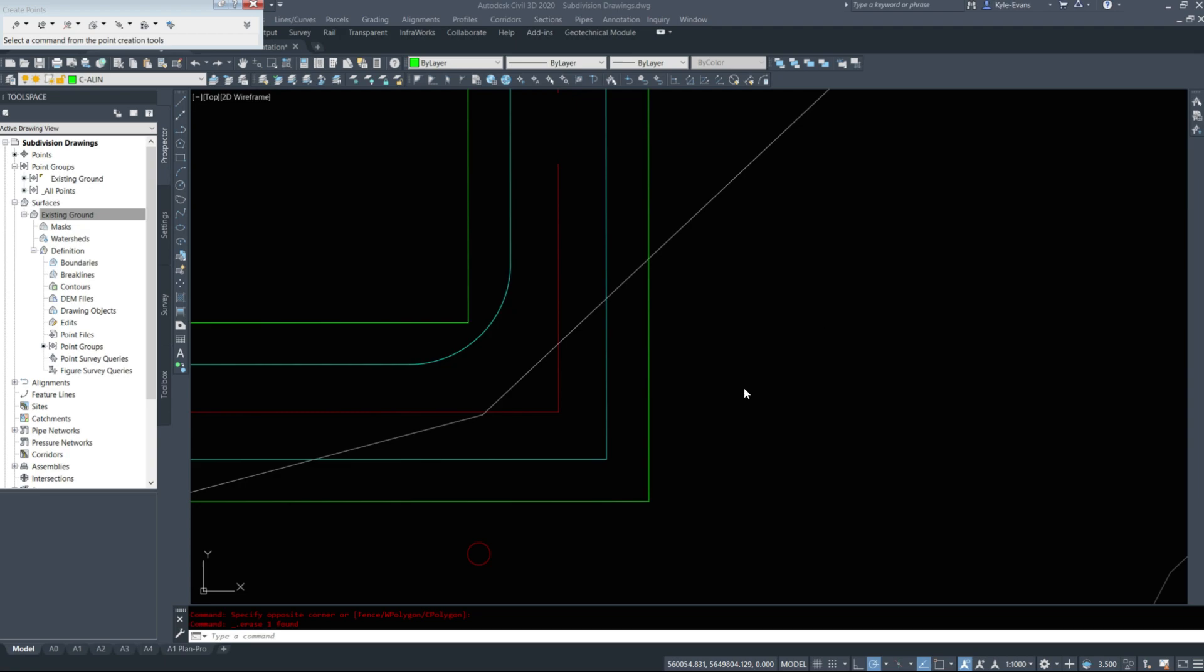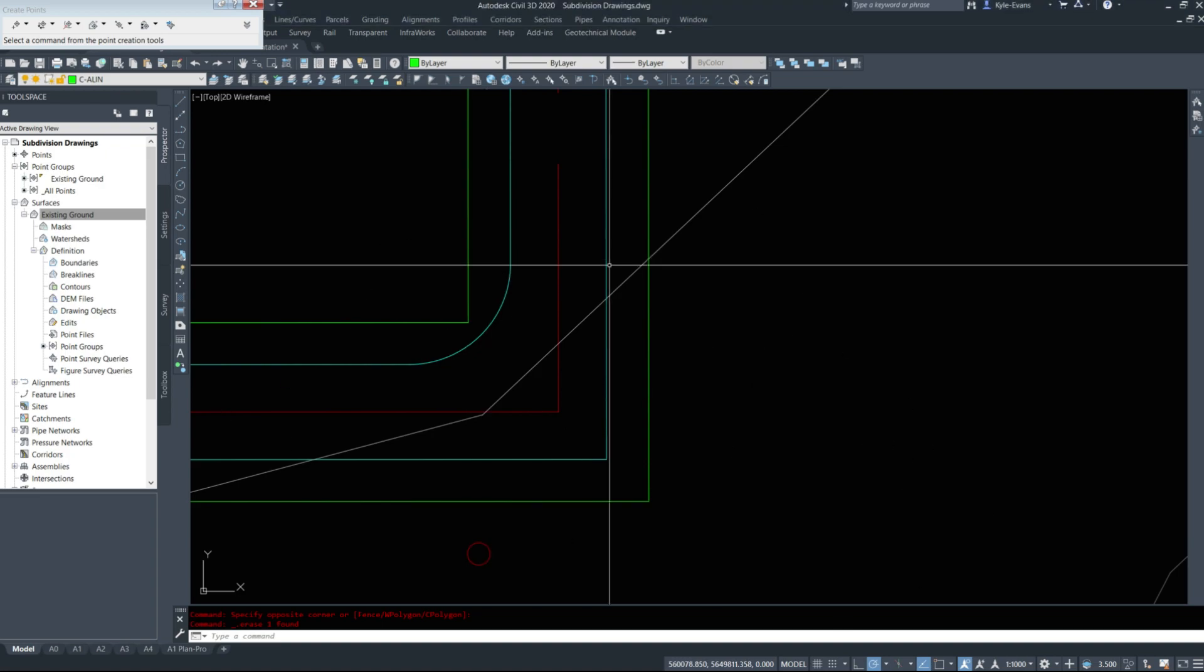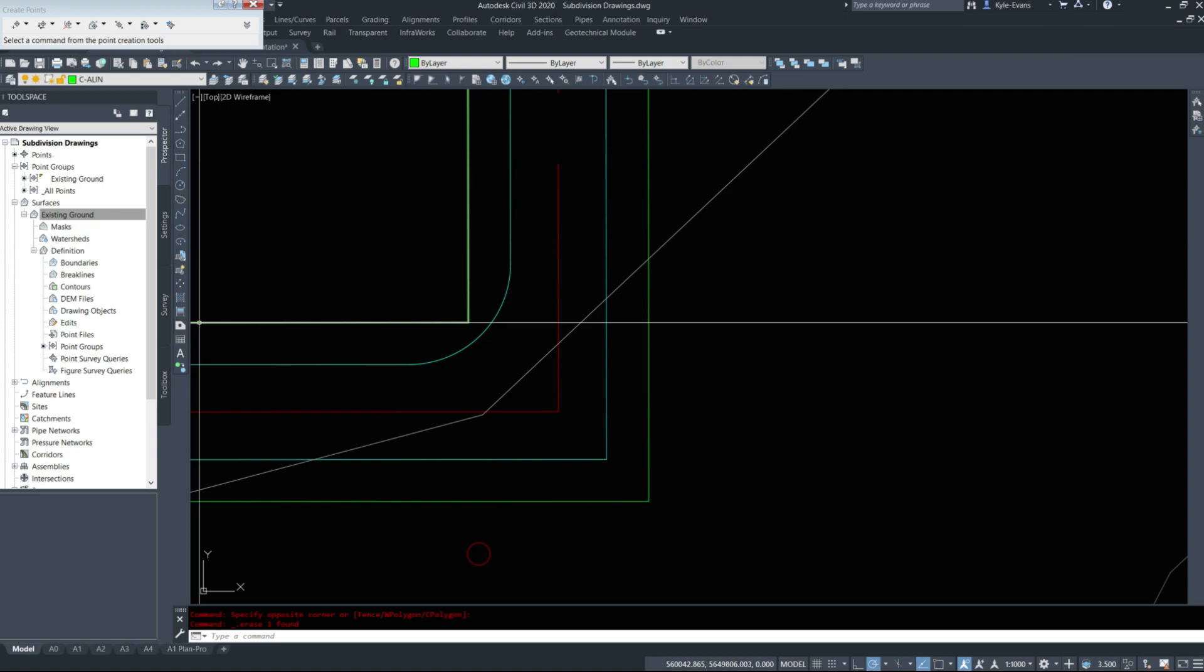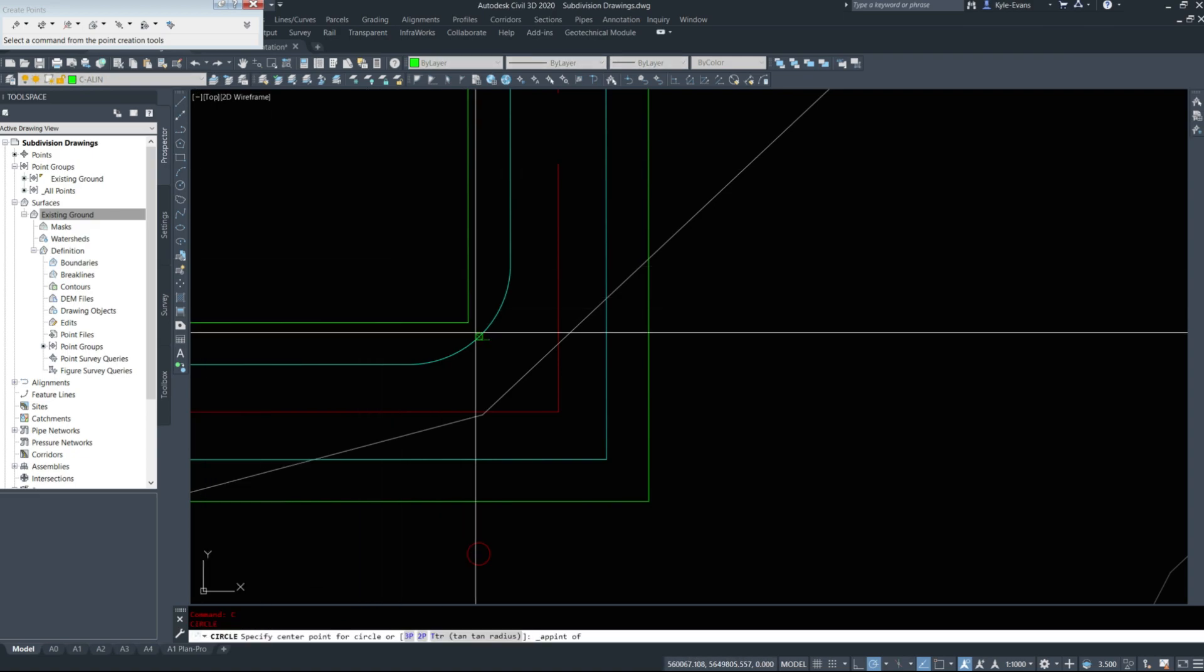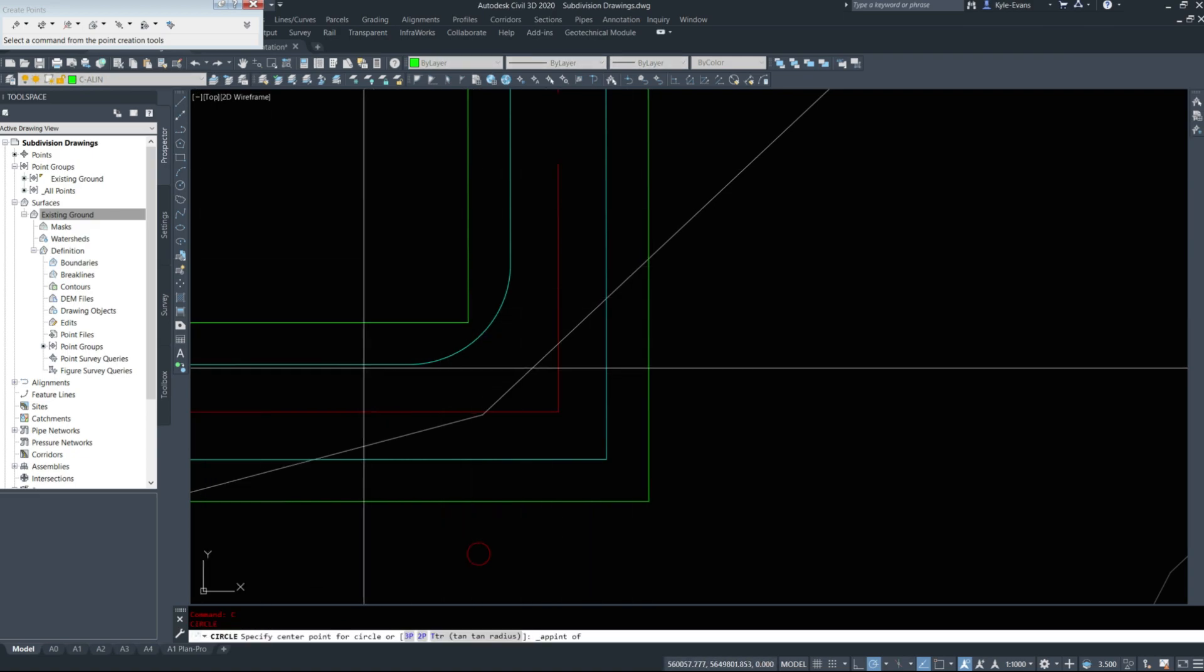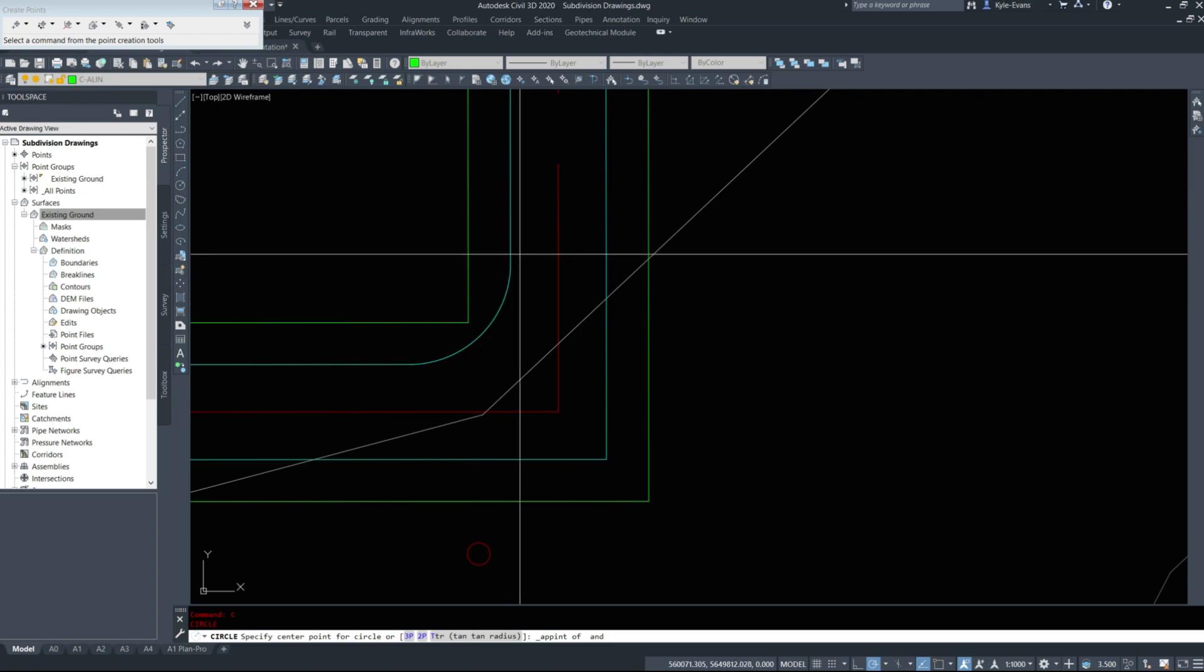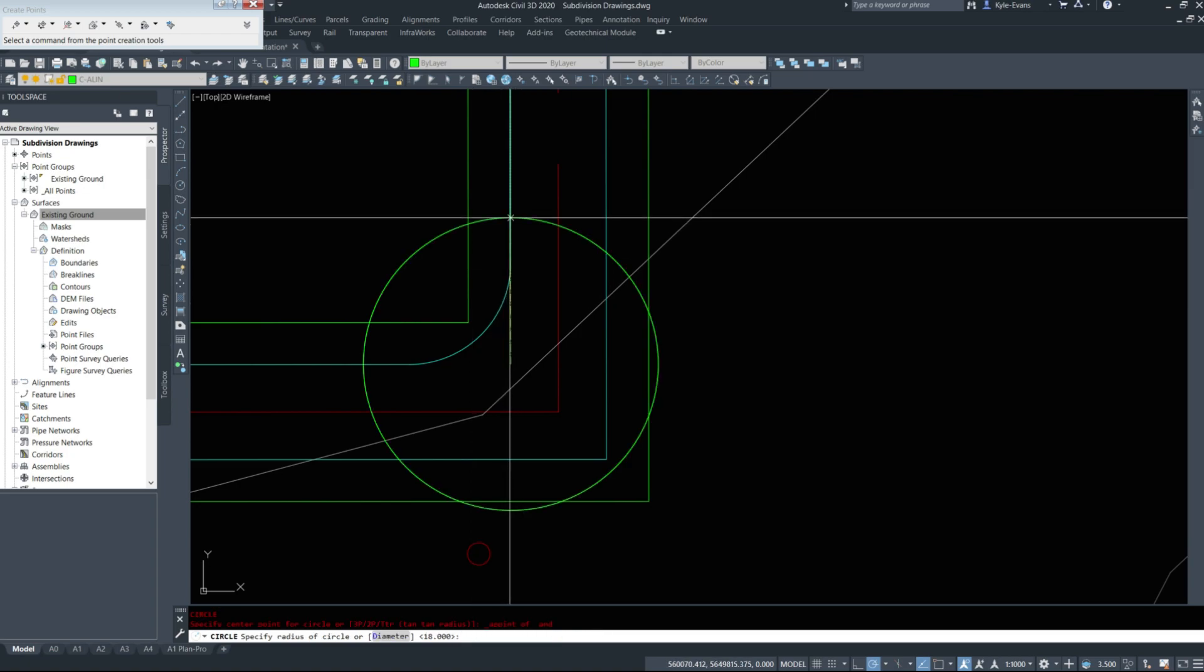That radius of 18 is actually on the right-of-way. We'll just have to do a little bit of math or we can create those 18 radius circles and offset them back inwards. I'm going to draw a circle. I'll draw from the apparent intersection of these two lines.